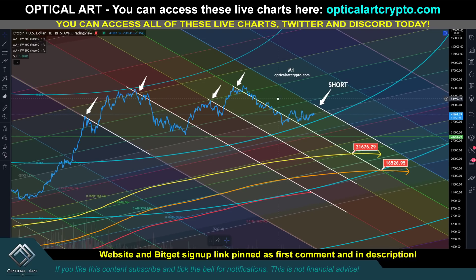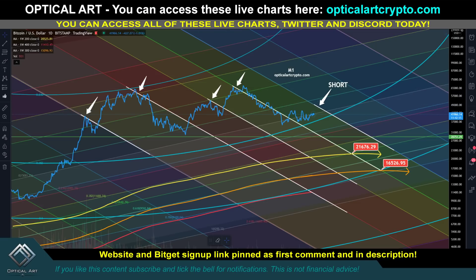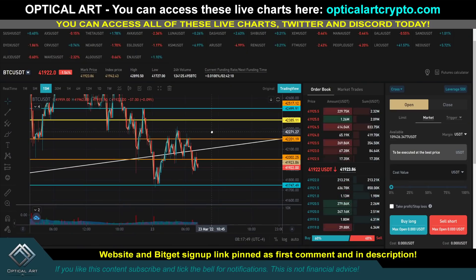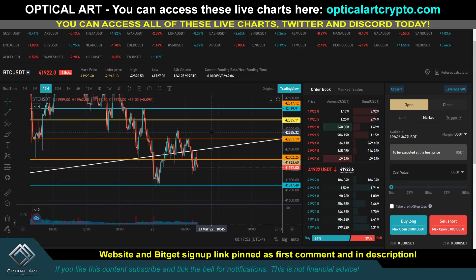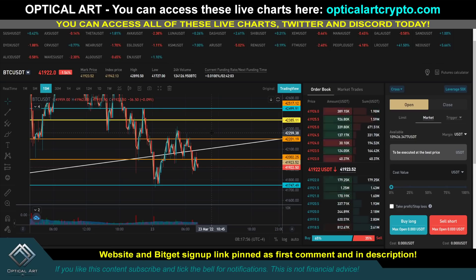The second way: my Twitter is private and my Discord is private. When I enter my trade, I will be making a post in Discord and on Twitter with my stop loss, my entry price, and my take profit. The only way to get access to my Twitter — if you don't sign up to my charts — is to use my BitGet affiliate link, which is pinned in the first comment description. You email back with your BitGet user ID number, I verify you used my affiliate link, and then I'll give you access to my Twitter.